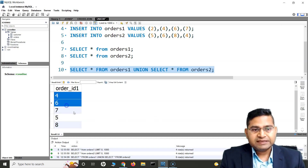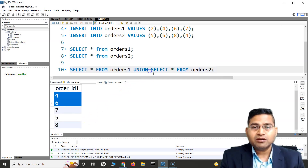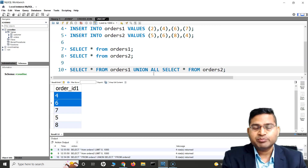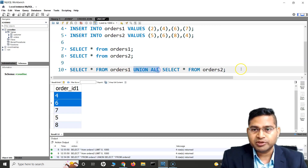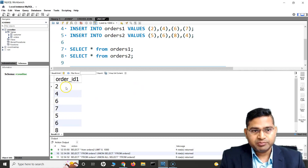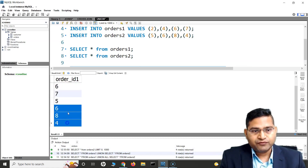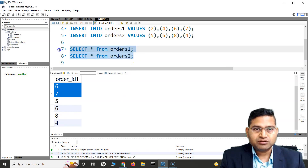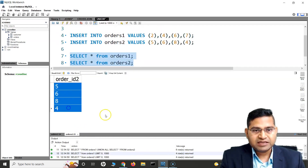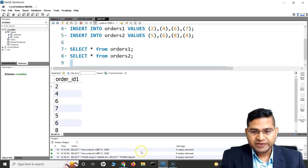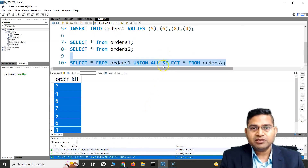If you want to return all the occurrences in both tables, we use UNION ALL — we simply say UNION ALL instead of UNION, and that will return all occurrences of those values that are in multiple tables. So the result will be 2, 4, 6, 7, 5, 6, 8, 4 — all values from both tables. The first table has four occurrences and the second table has four occurrences, so UNION ALL returns eight occurrences total.